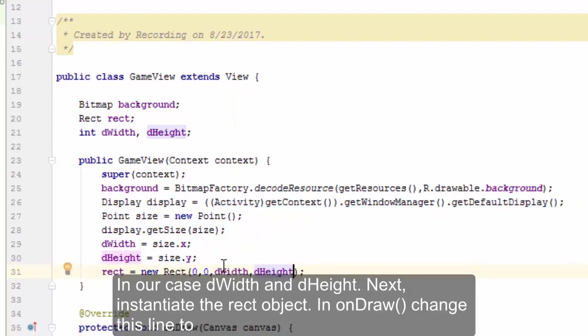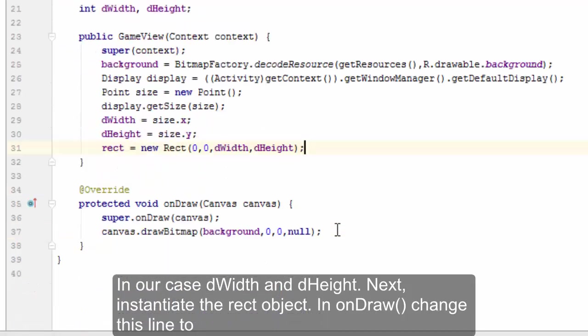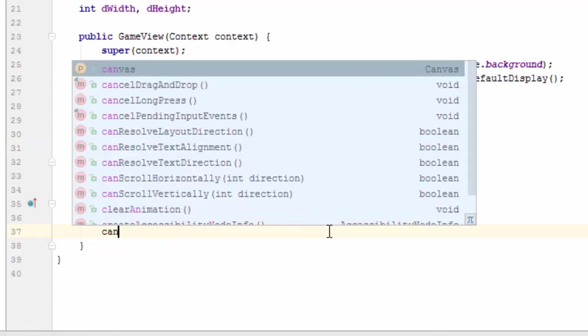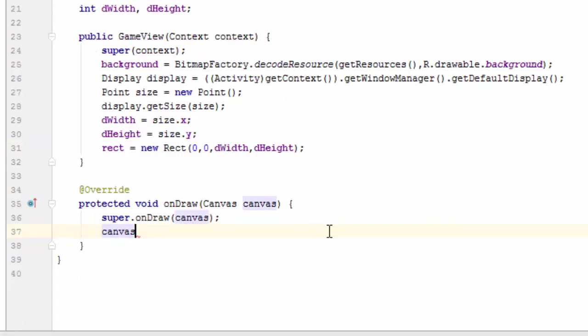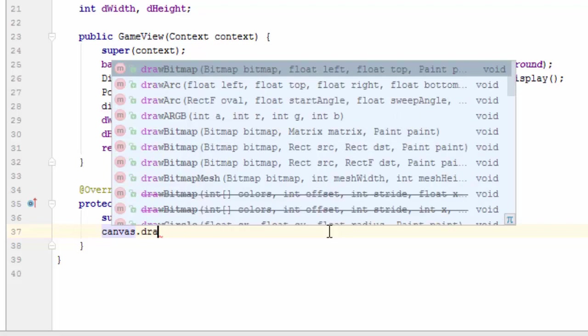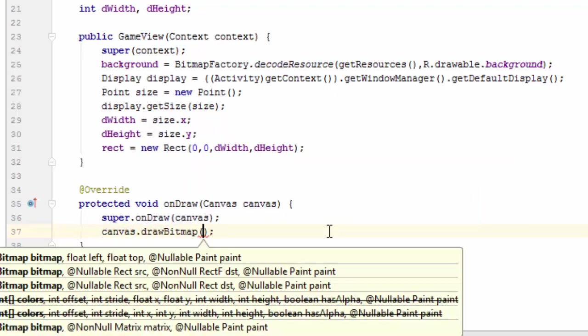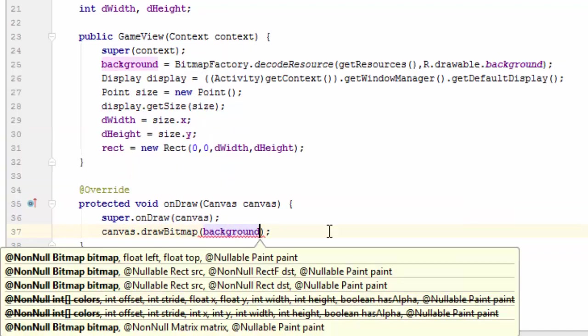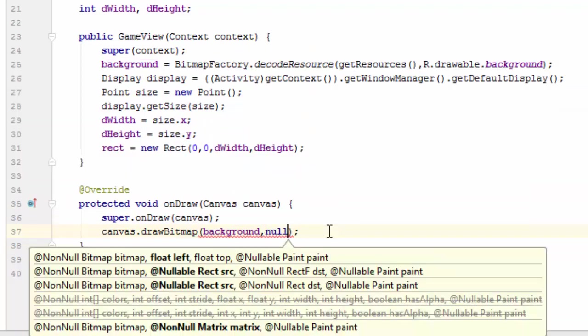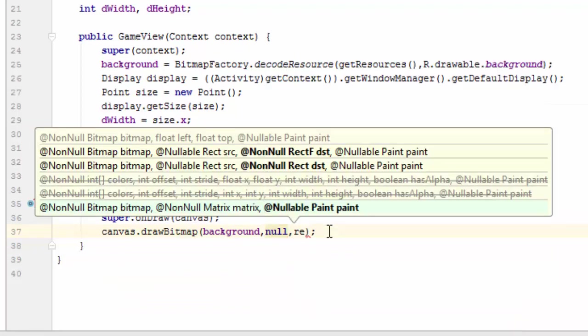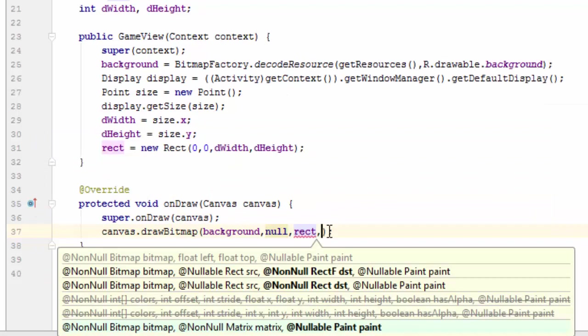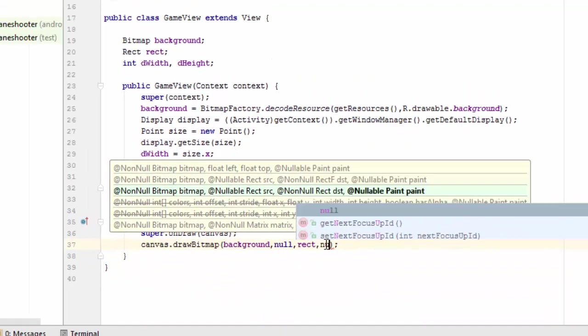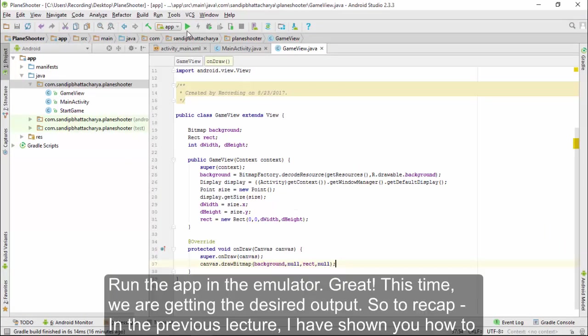In onDraw, change this line to canvas dot drawBitmap, pass background comma null comma rect comma null. Run the app in the emulator.